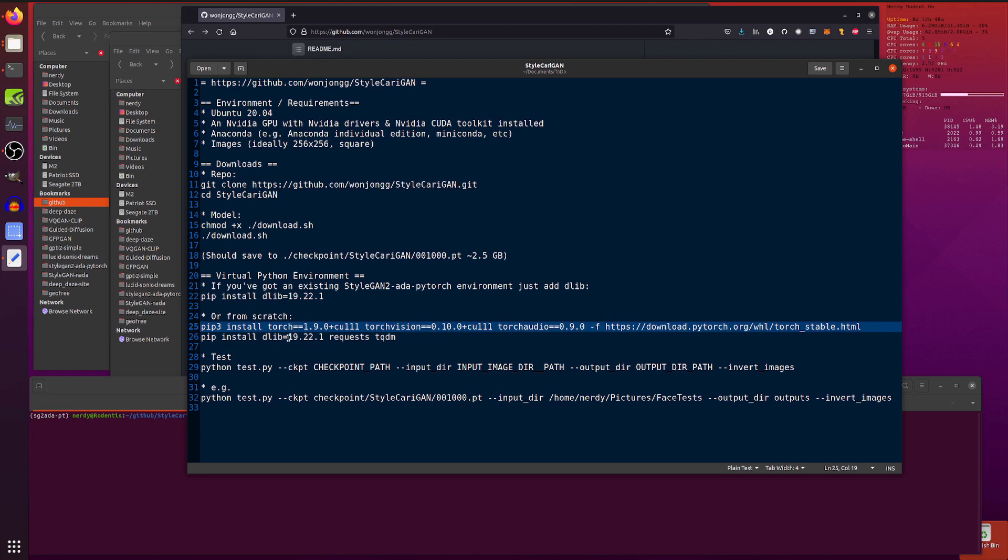Or, if you're doing it from scratch, then you should install PyTorch first, and then install Dlib, requests and TQDM. That will pretty much do everything for you.